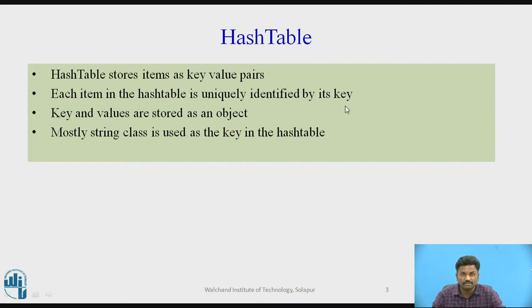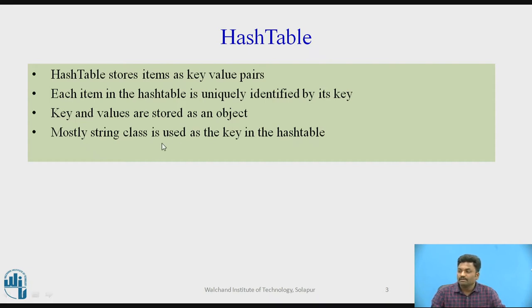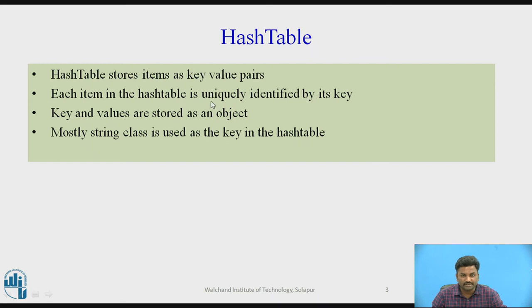Therefore we name it as key in an object. So they are stored as an object type. Everything you put in as a key-value pair will be stored as an object. Mostly string class is popular but it is not restricted. You can use any data type for storing HashTable, but mostly strings are used.